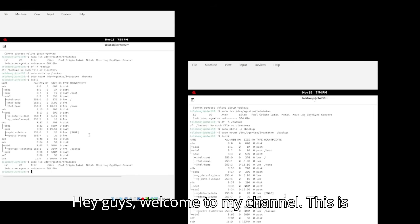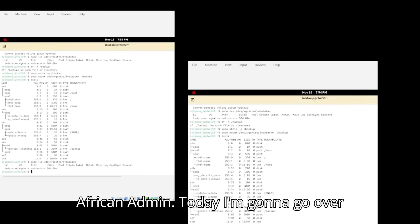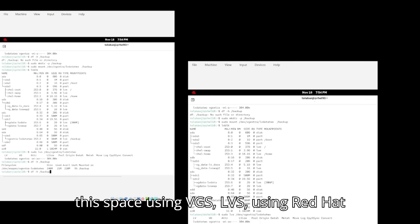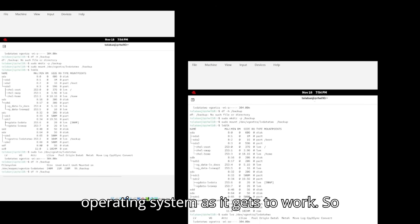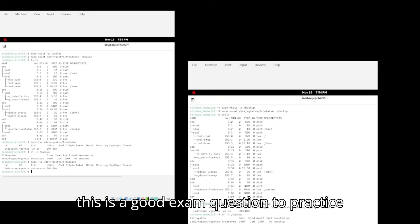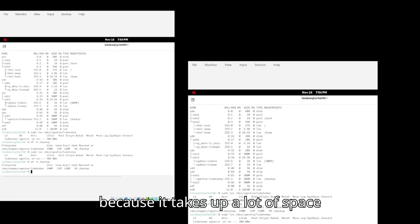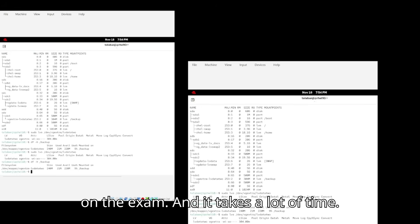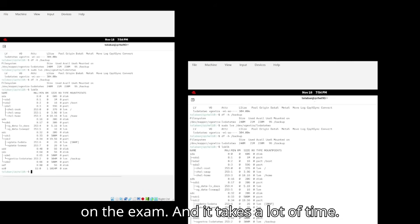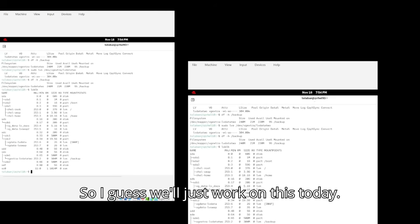Hey guys, welcome to my channel. This is African admin. Today I'm going to go over disk space using VGS LVS using Red Hat operating system. Let's get to work. So this is a good exam question to practice because it takes up a lot of space on the exam and it takes up a lot of time, so I guess we'll just work on this today.